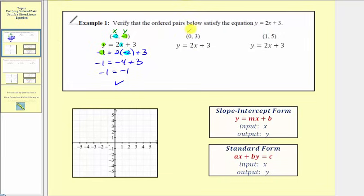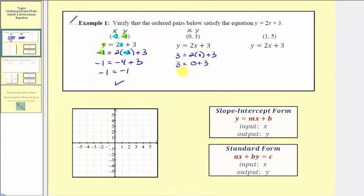The next ordered pair is zero comma three. So we'll substitute zero for x and three for y, giving us three equals two times zero plus three. Simplifying, we have three equals zero plus three, so three equals three, which is true. This verifies that this ordered pair satisfies our linear equation.